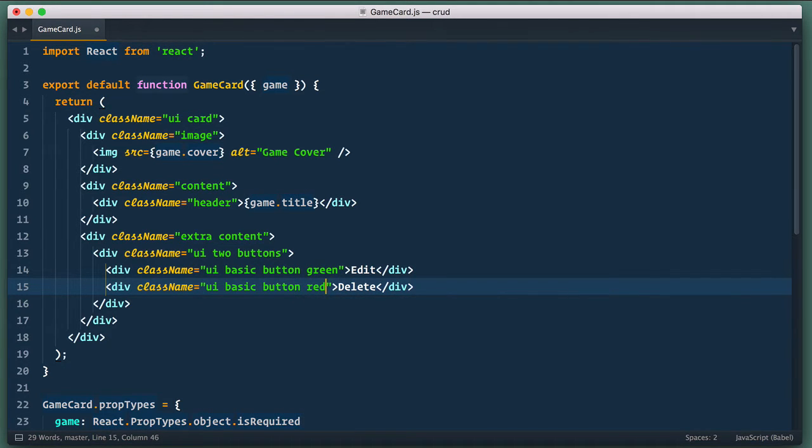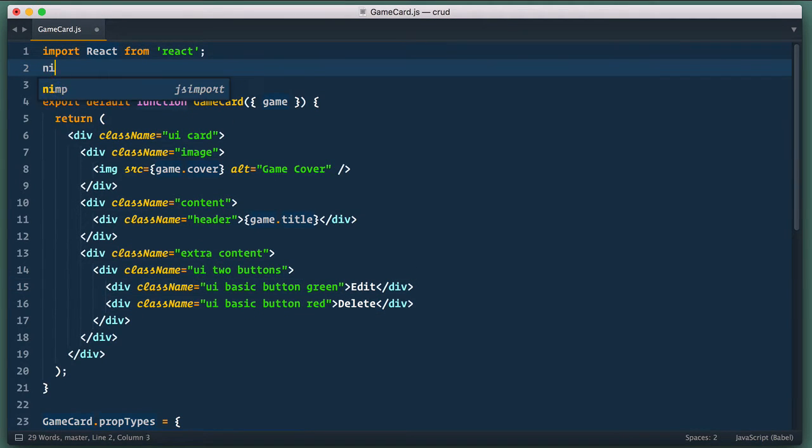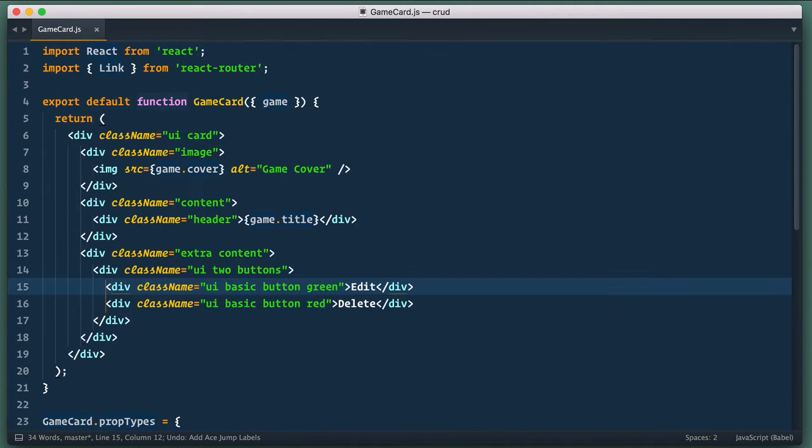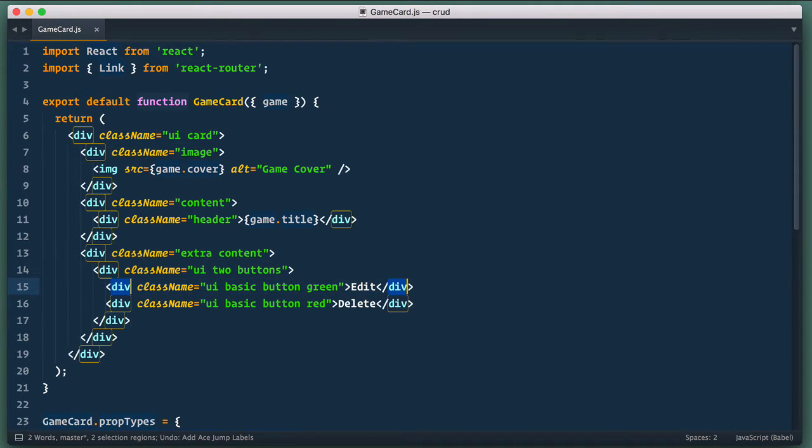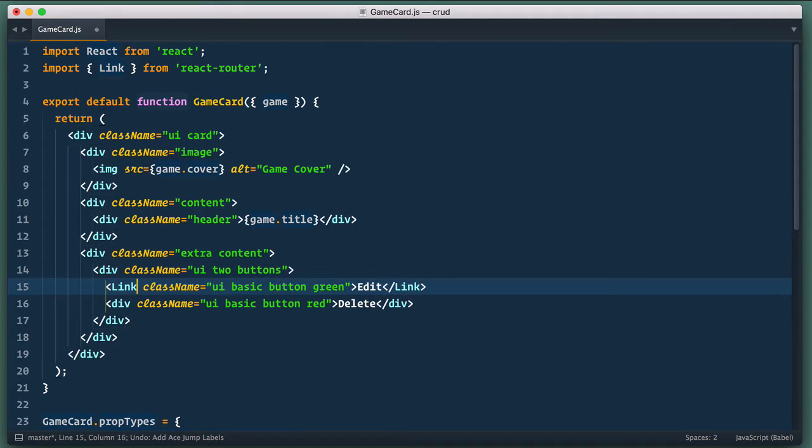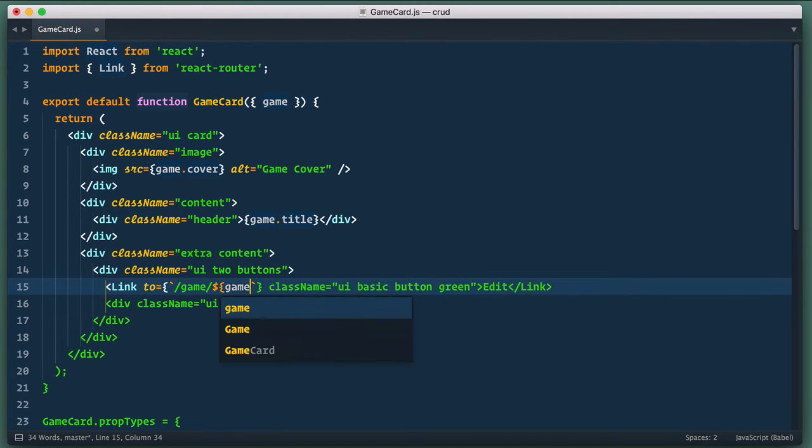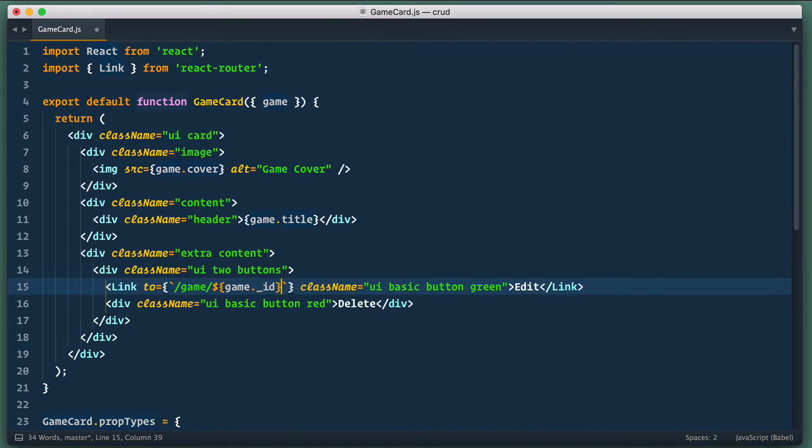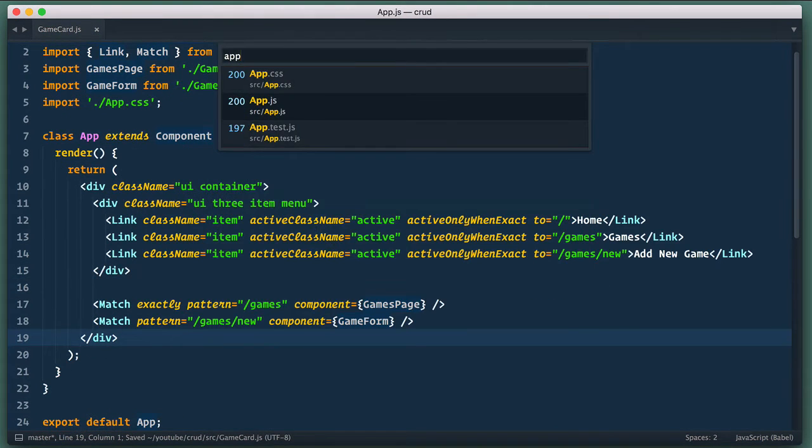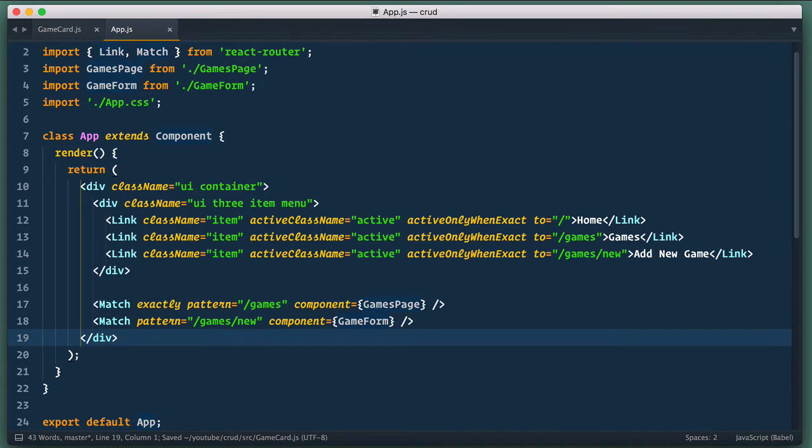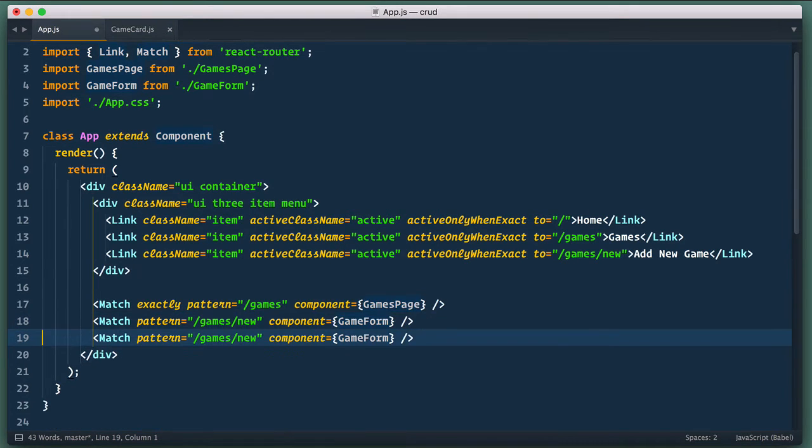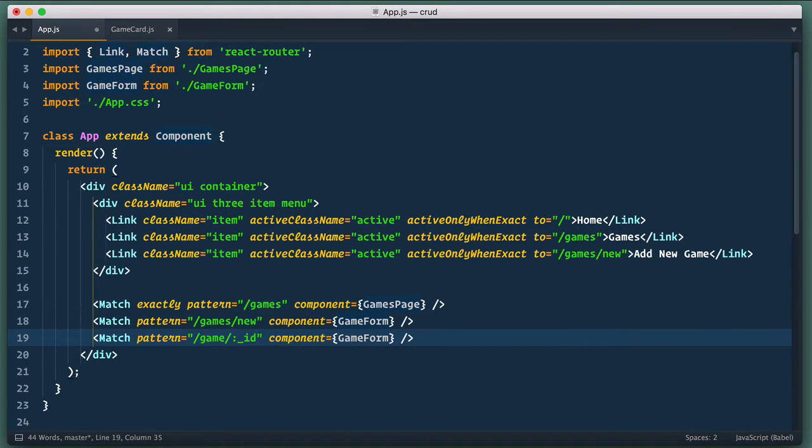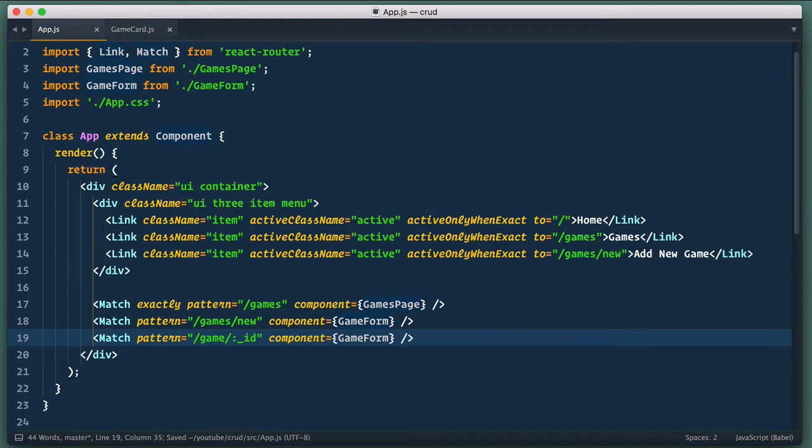For editing we're going to create new route for it. So let's import link from react router and now let's change this div tag around edit to link tag and we need to add prop to to it that points to game and game id. Now we need to define this route so let's open app.js component and here let's add another match. It uses the same component but route is different game colon underscore id. This id parameter will be available to us in game form components props.